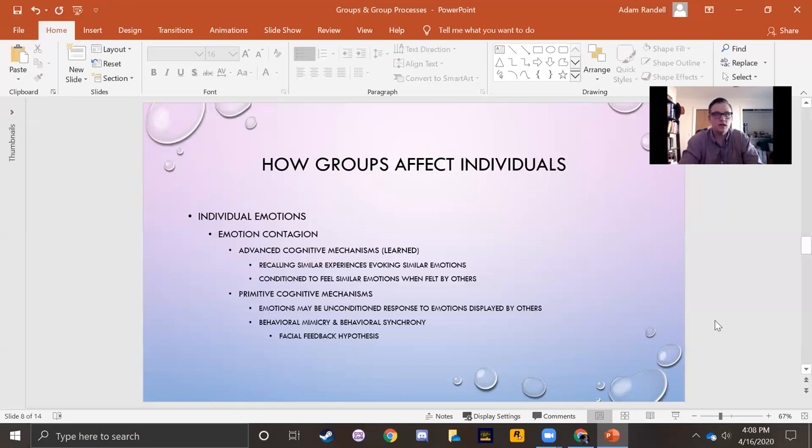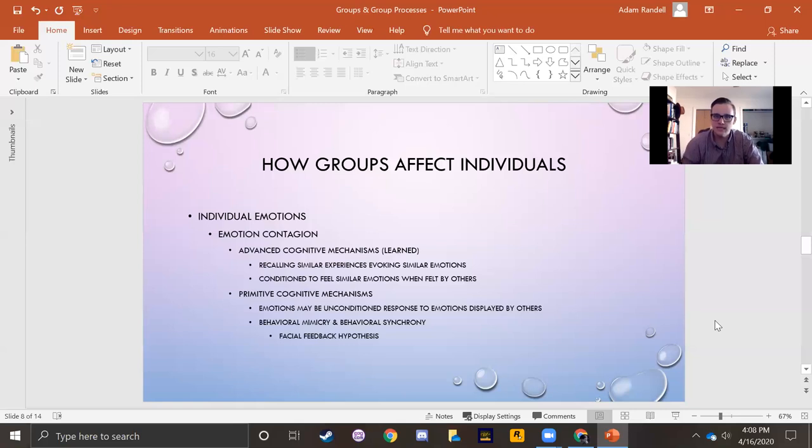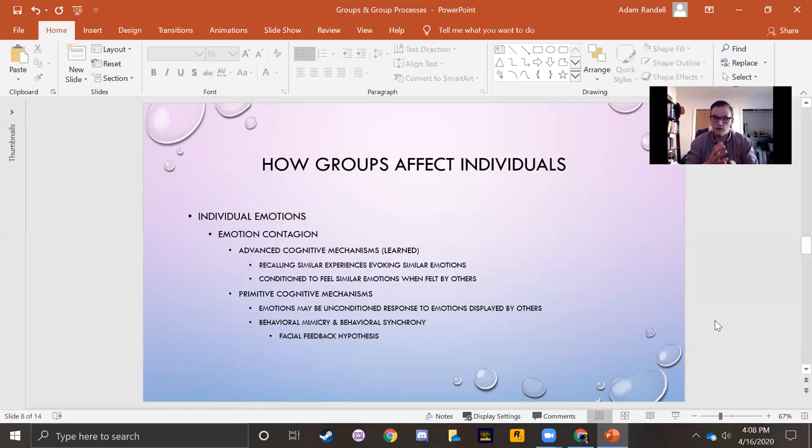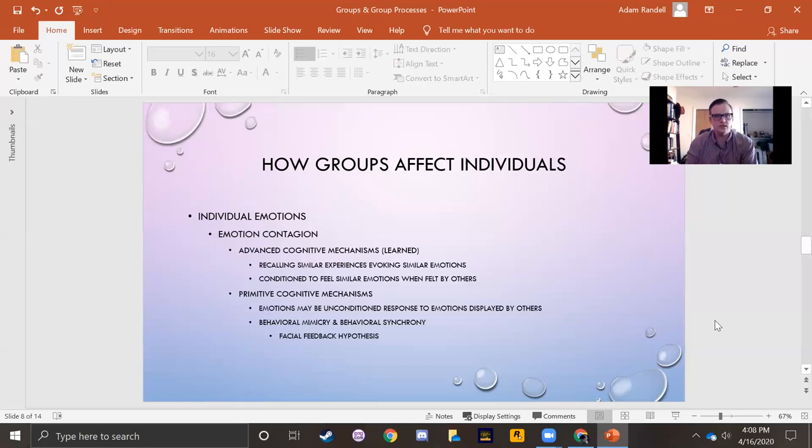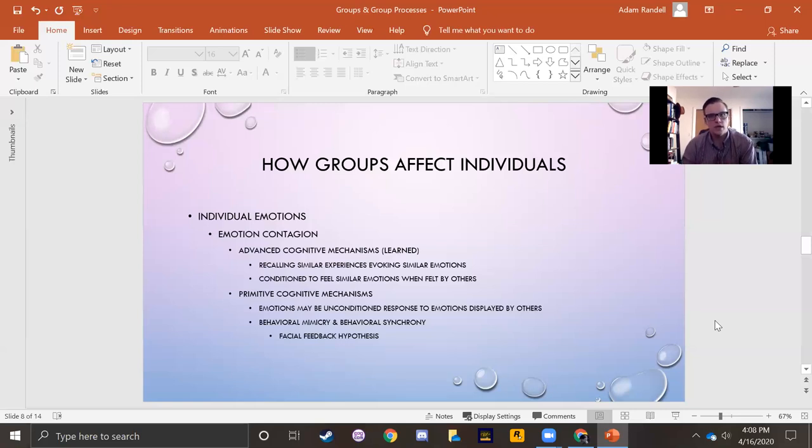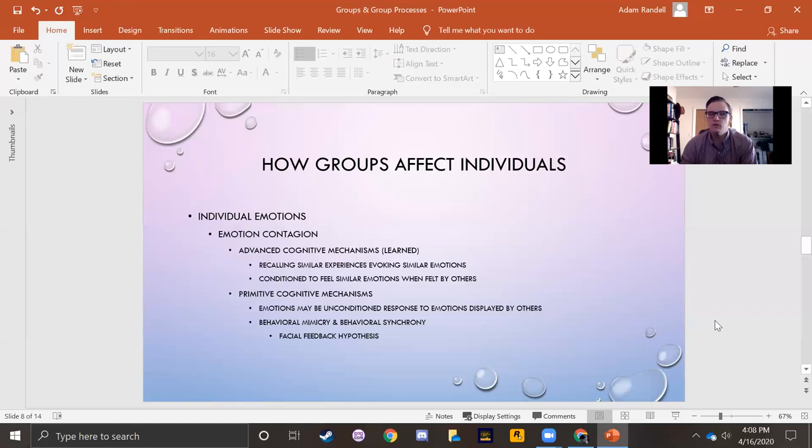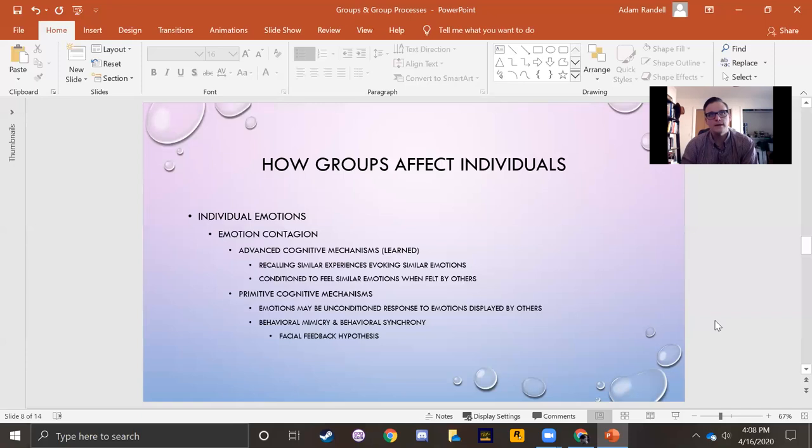Now, I've also got behavioral synchrony listed there. This is when two people's behaviors sync up. So you hear somebody talking and they're bobbing their head, and when you start bobbing your head too, and you begin to sync, so you begin to bob your heads at the same time, that's synchrony. It's a similar mechanism to mimicry. And so it also might lead to emotion contagion.